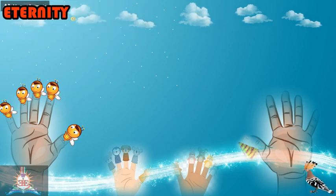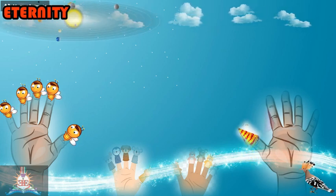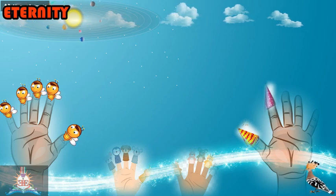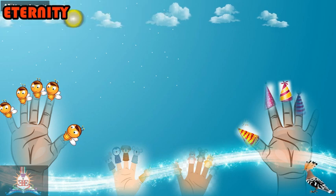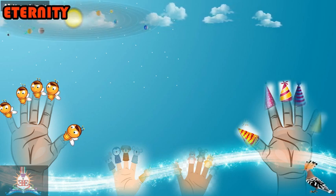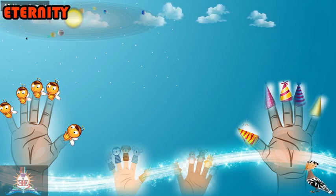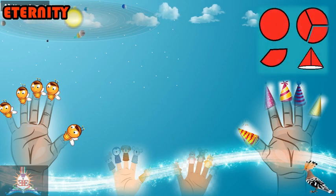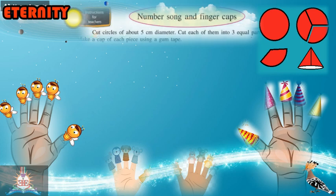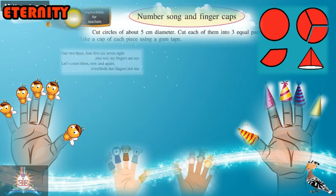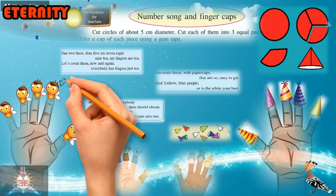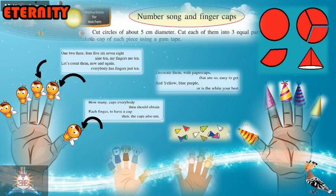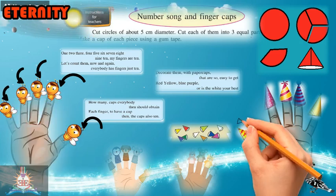Red, yellow, blue, purple — decorate your fingers with red, yellow, blue, or purple colored paper caps. Or if you like white color, make white caps. How many caps? Everybody should get one cap on each finger — so the caps are also 10. Put one cap on each finger: 10 caps and 10 fingers.